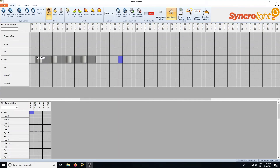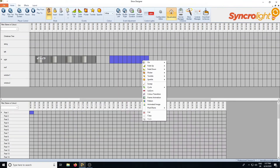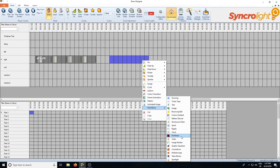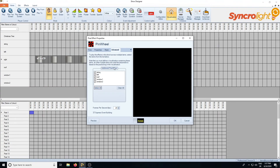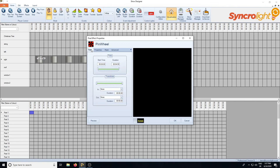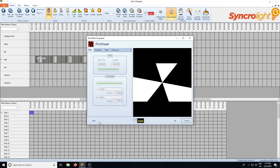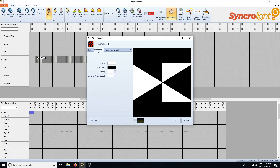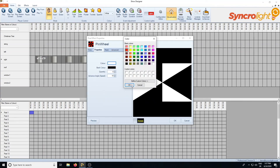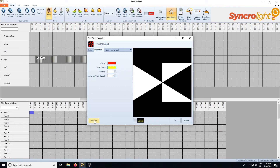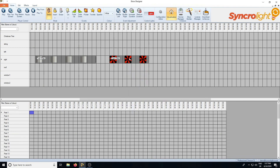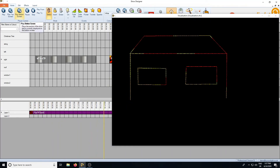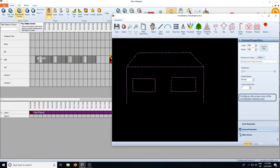One of the other good effects is the pinwheel effect. Go into pixel effects and select pinwheel. Go into the advanced tab and select all the different items. The preview gives a pinwheel effect that defaults to white and black. You can go in and change the colors — say red and yellow — and change the number of spokes and the speed. When you play that you get a pinwheel effect across your pixel items.